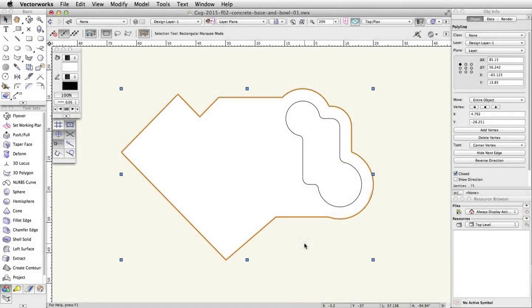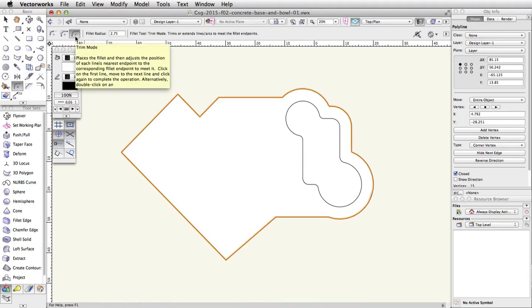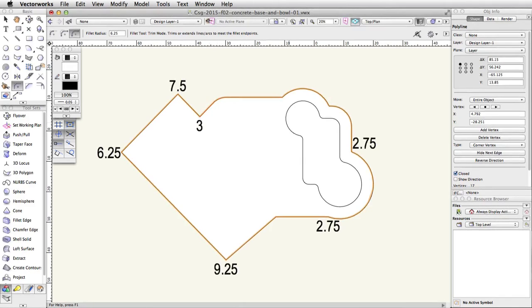Using the same procedure as shown previously, use the Fillet tool to adjust the corner vertices of the concrete base polyline. Activate the Fillet tool in the basic palette. Enable the third mode, Trim Mode, and set the fillet radius to 6.25. Move your cursor over the top horizontal segment of the polyline. When the segment highlights in red, click once. Move the cursor over the left adjacent segment and click once more to fillet the corner. Now, fillet the next 6 corners as shown.